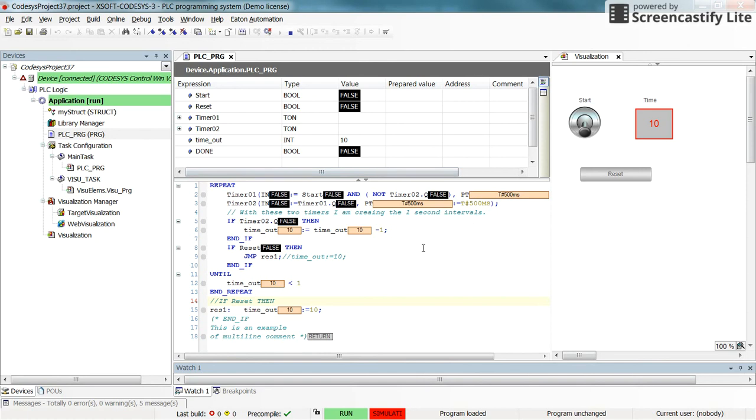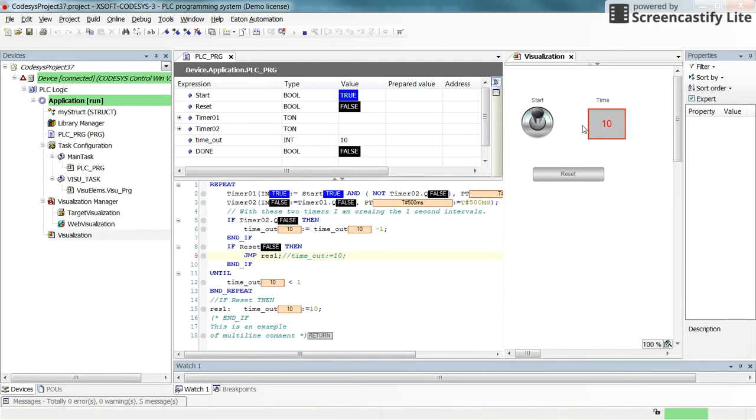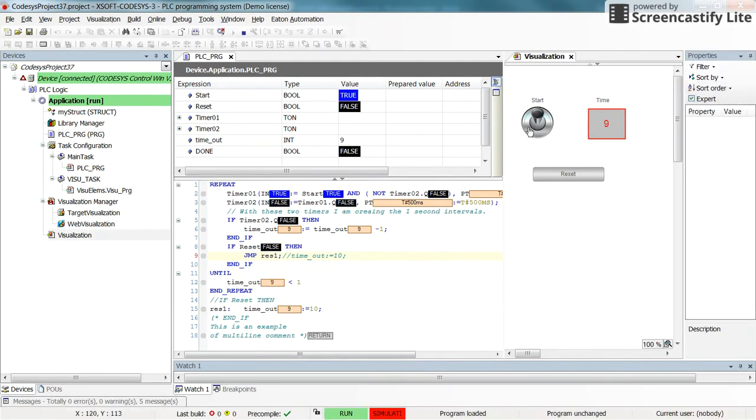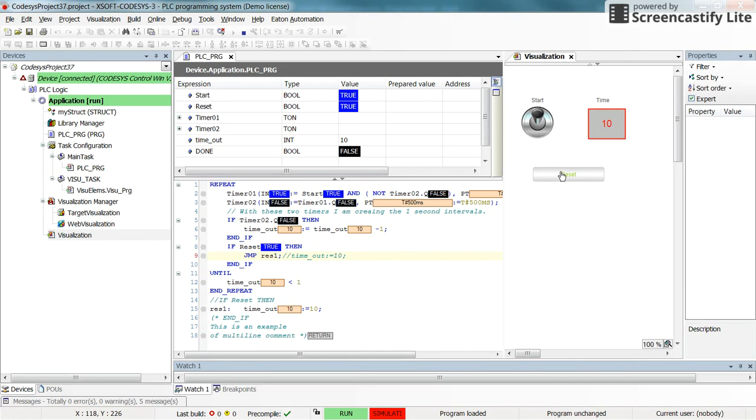Let's check how the jump works here. If I set the start to true, we'll have the timeout going down. If I press the reset now, you see the value for timeout becomes 10. Whenever I press and hold the reset, the execution jumps here. In the if reset then jump to reset, it jumps to line number 15 and the value for timeout becomes 10.